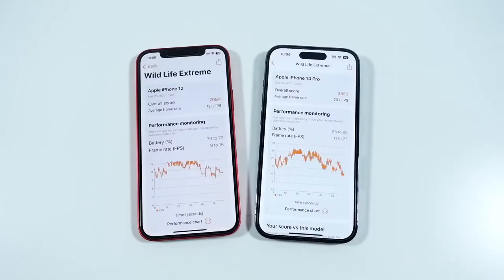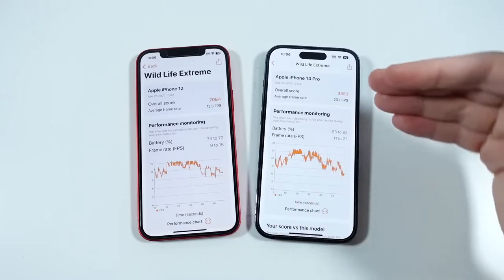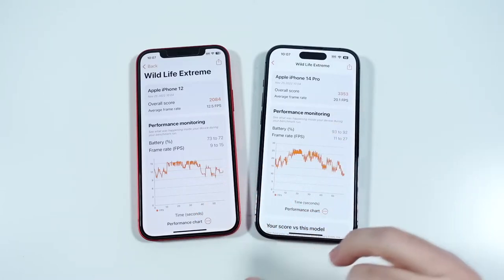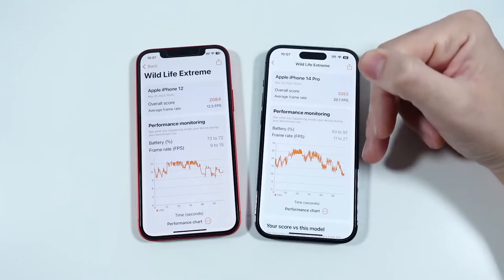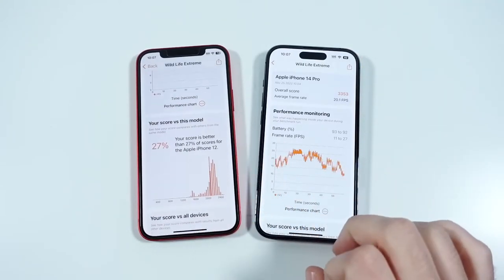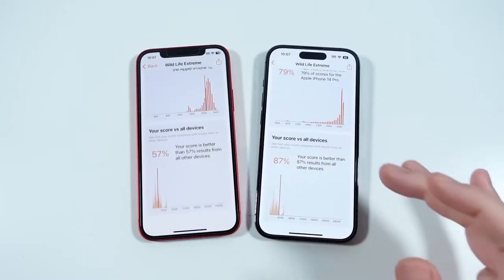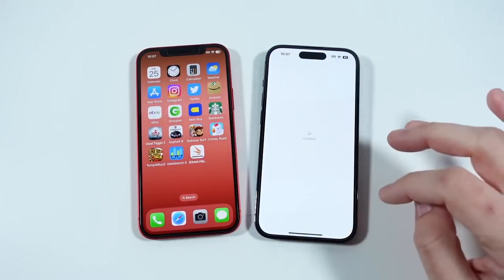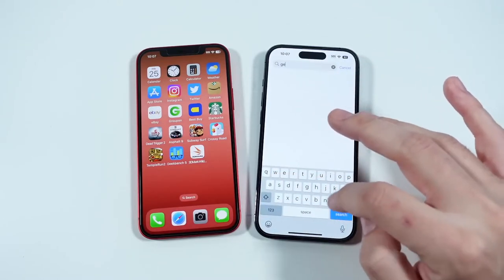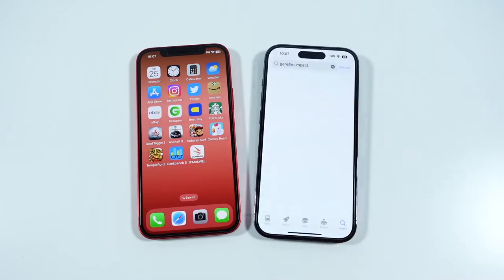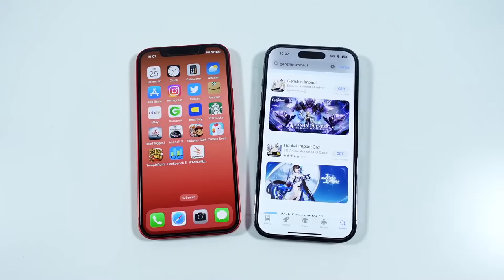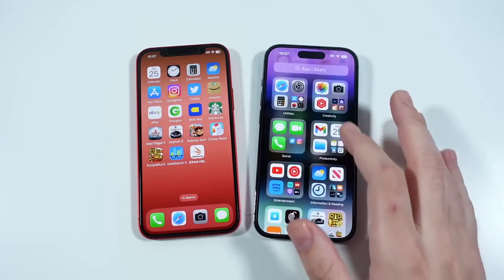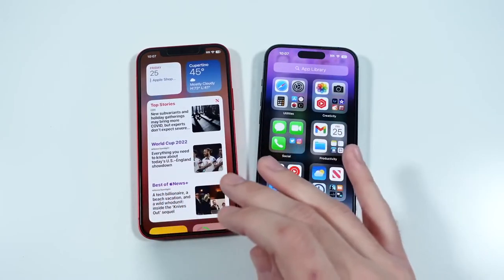Here are the final Wildlife Extreme scores: 2084 on the iPhone 12 and 3353 for the iPhone 14 Pro. Take a look at the average frame rate — that's 8 frames per second higher on the 14 Pro, which could mean the difference between a laggy gaming experience with some delay or not. So if you play things that really push the CPU, or if you're editing 4K video, you'll want the iPhone 14 Pro. If you want to use the camera with RAW capture and those types of features, the 14 Pro is the better move as well.